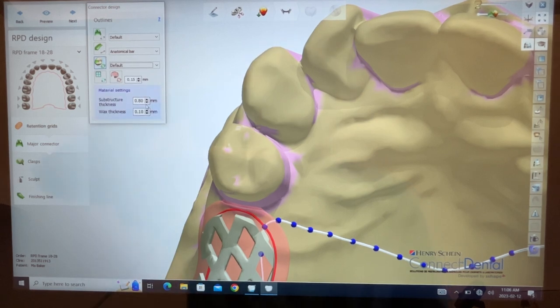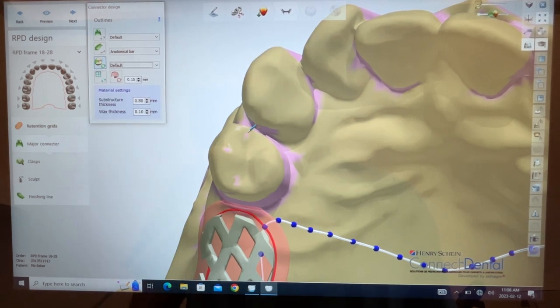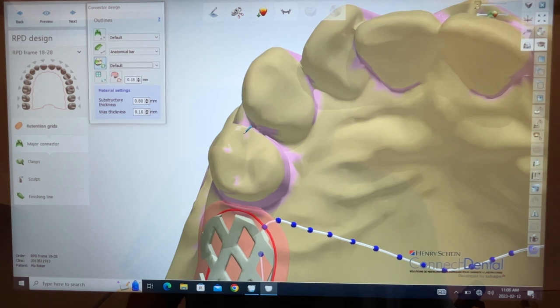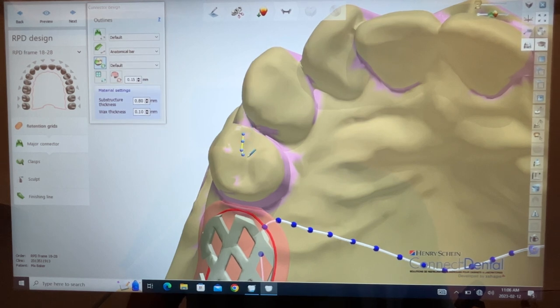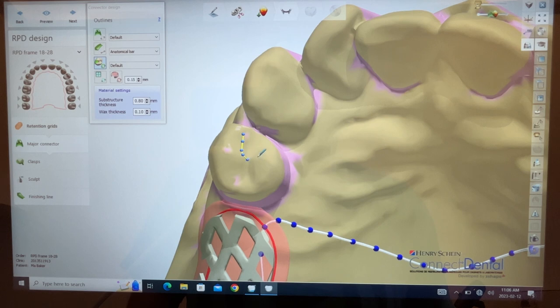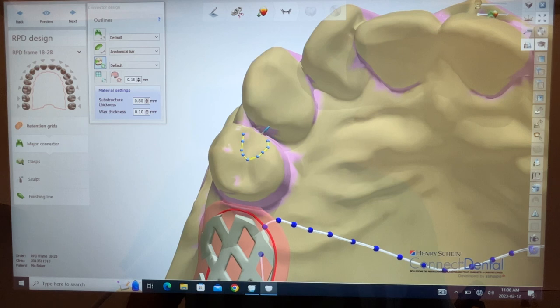There is a default here to the substructure thickness and the wax thickness. This needs to be played around. I'm going to outline the rest. Naturally, if you go over the margin of the rest you're going to have some trimming. If you go under the margin of the rest it'll be short.